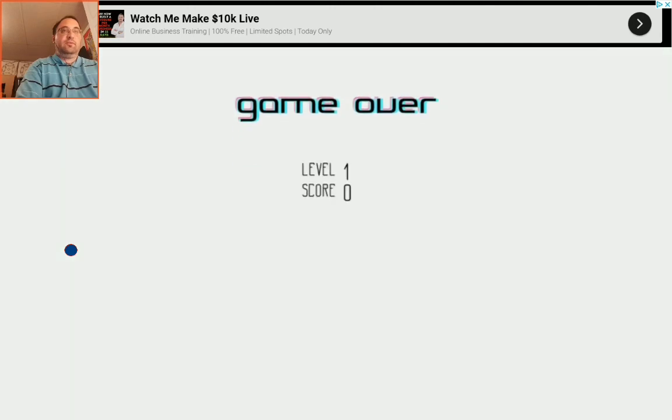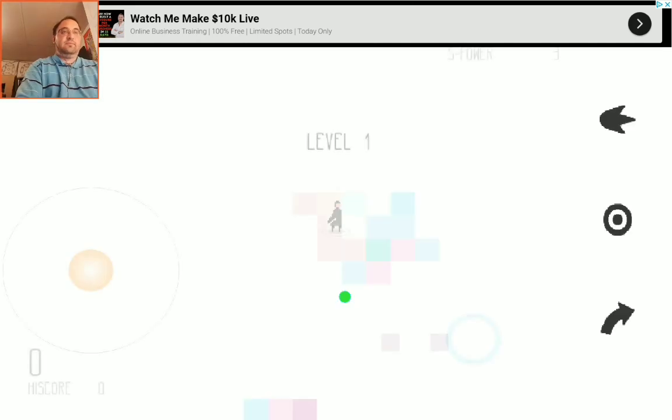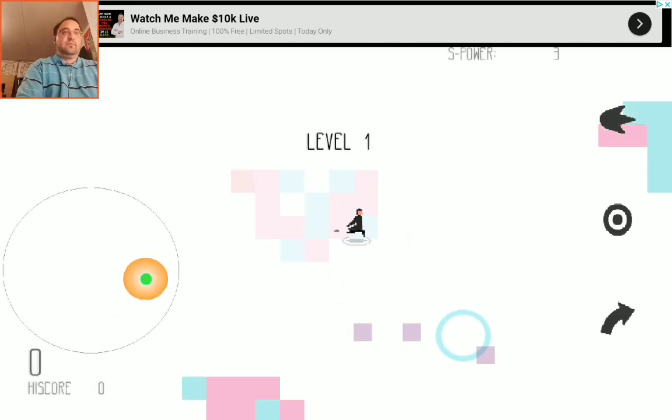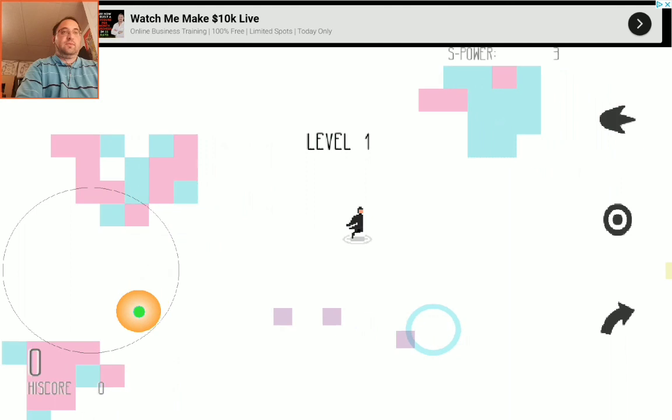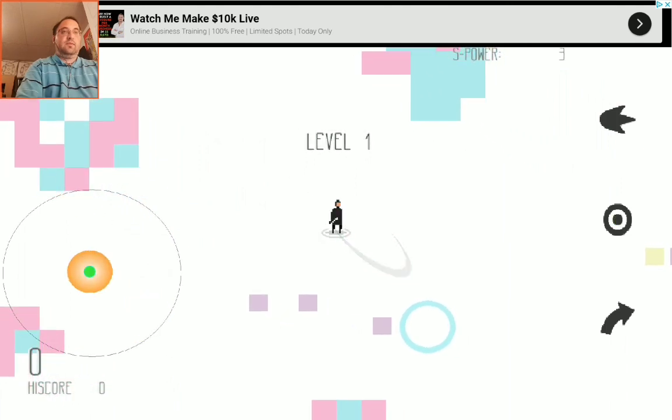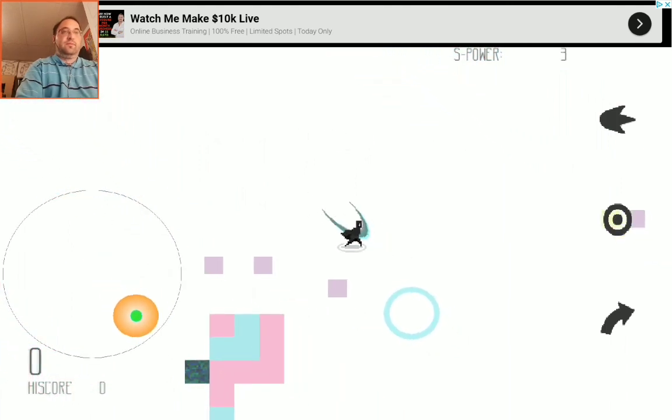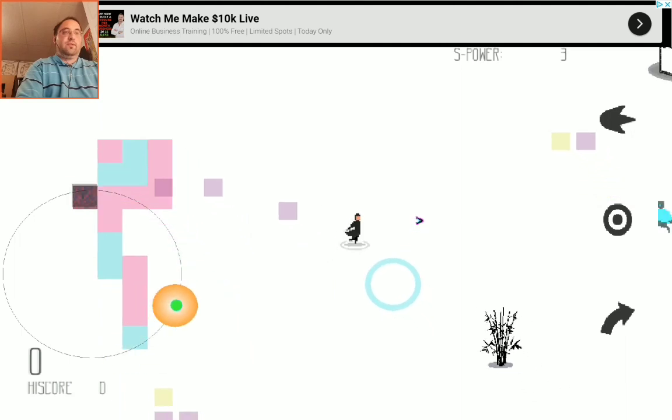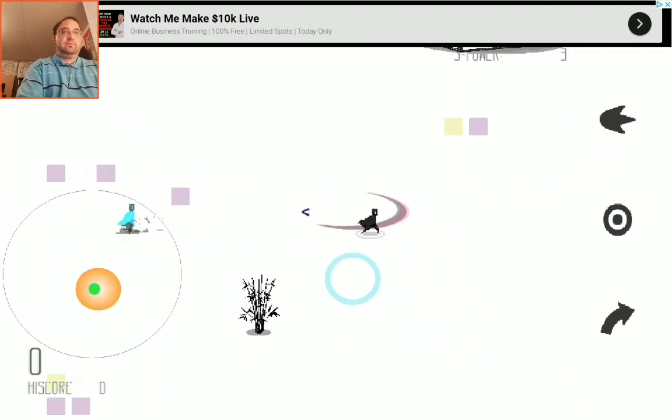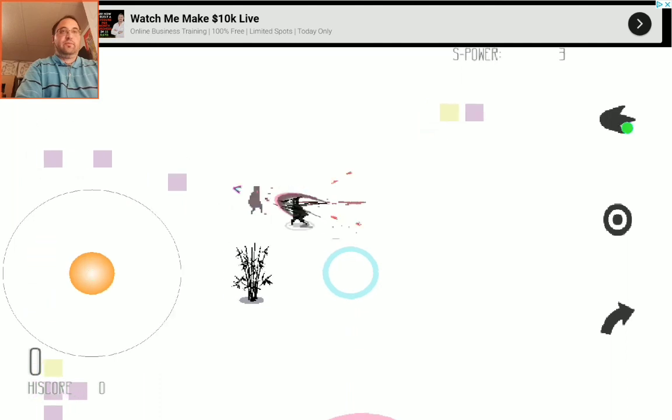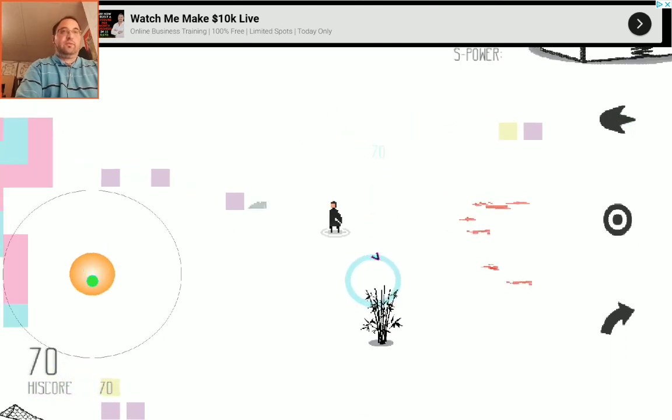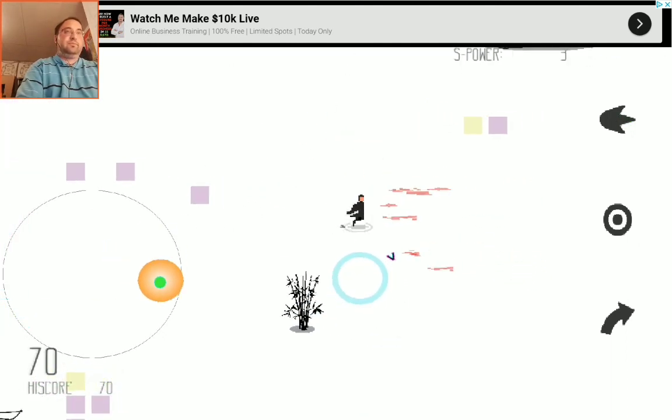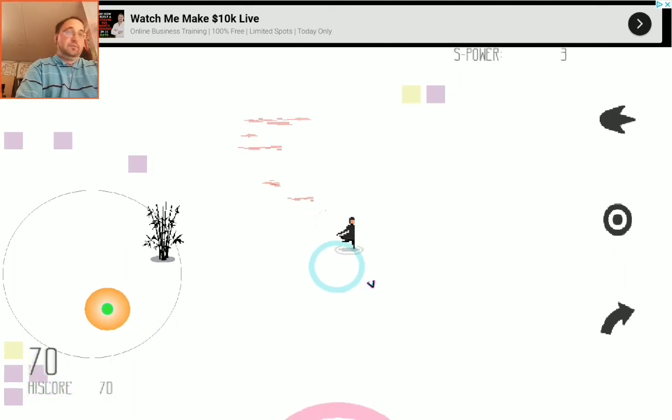Game over. Okay, let's see if... there we go, that was better.